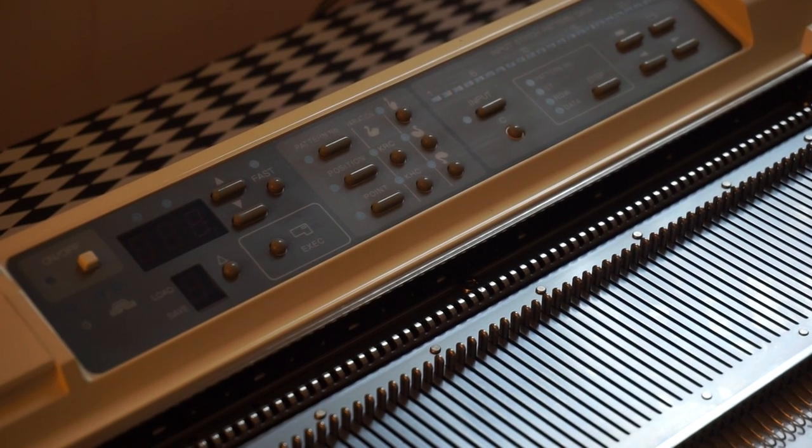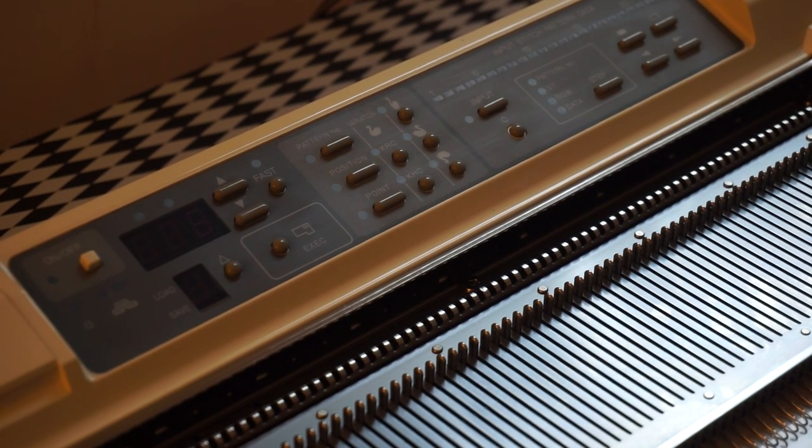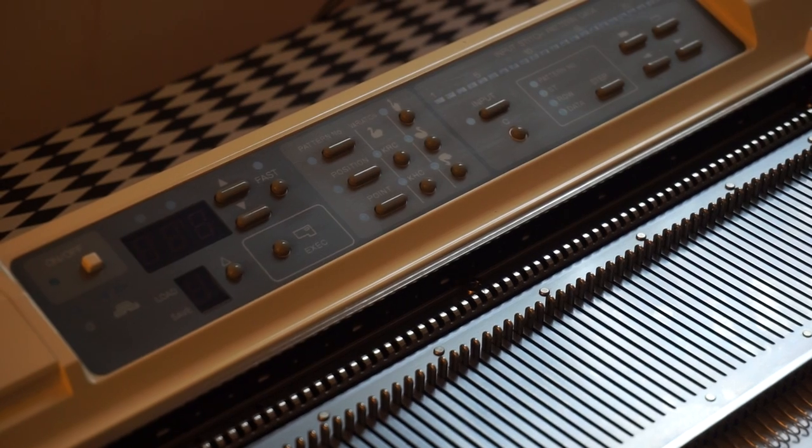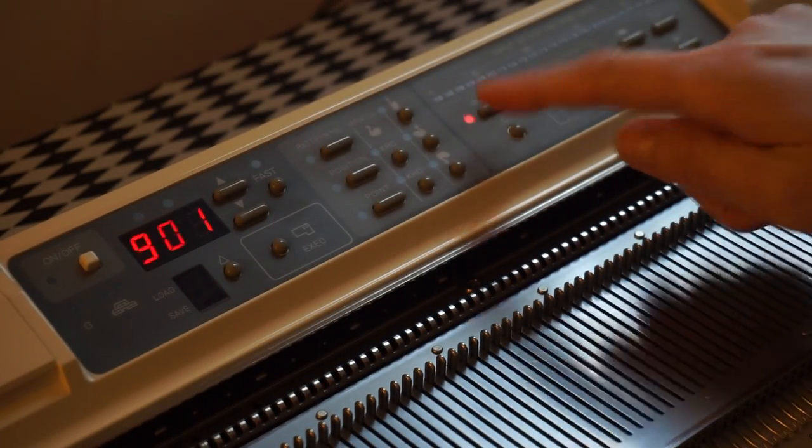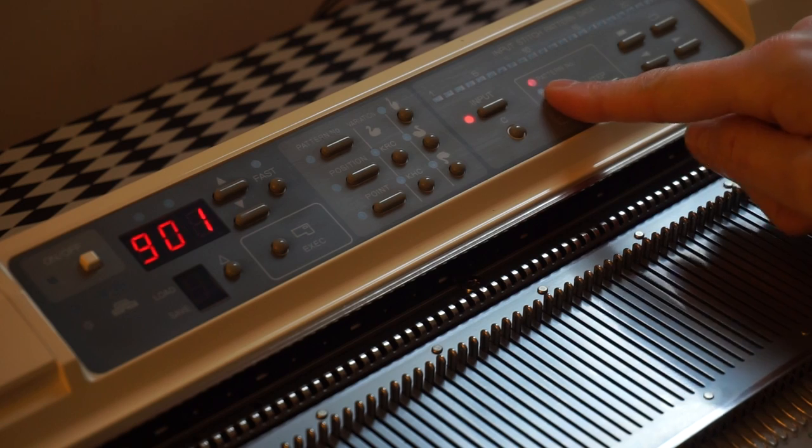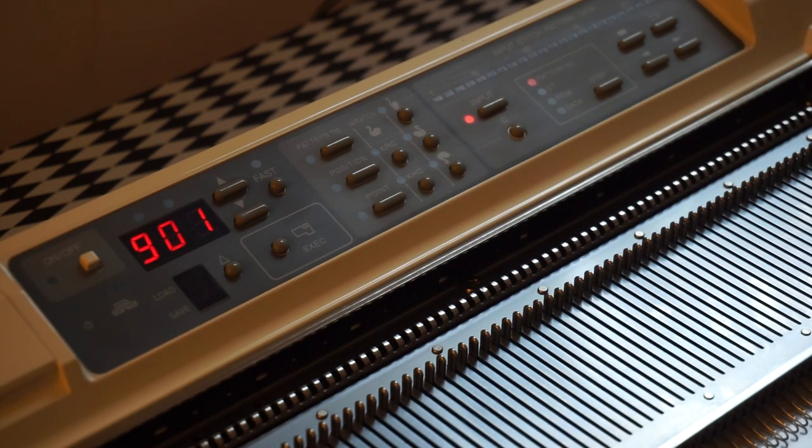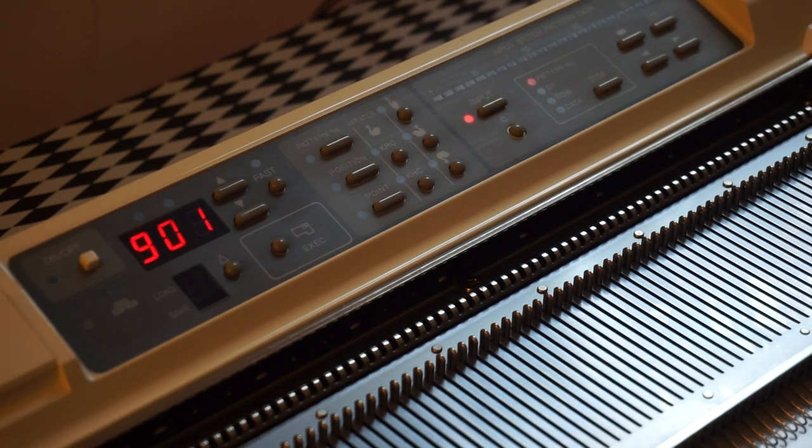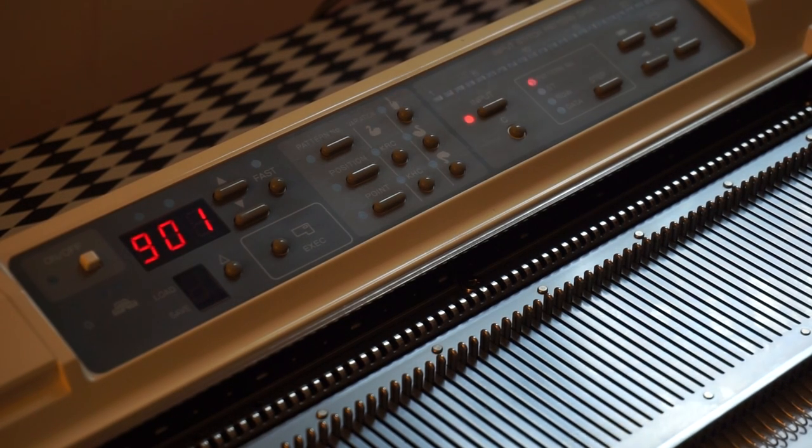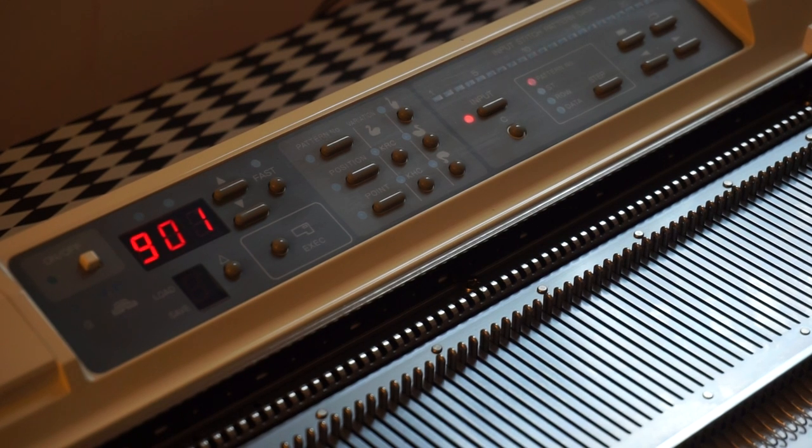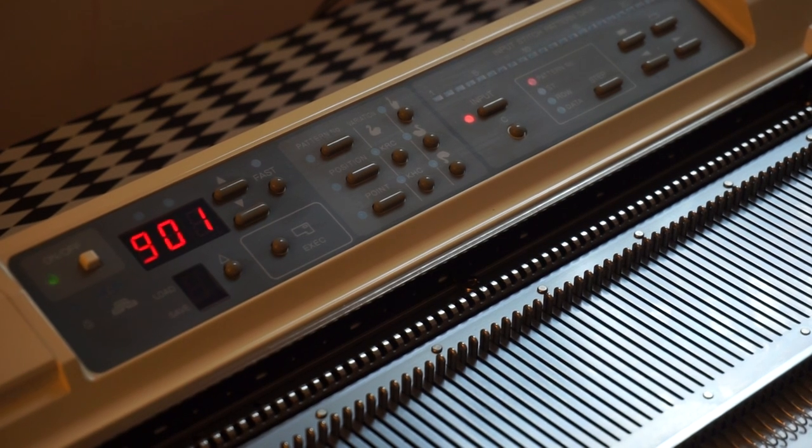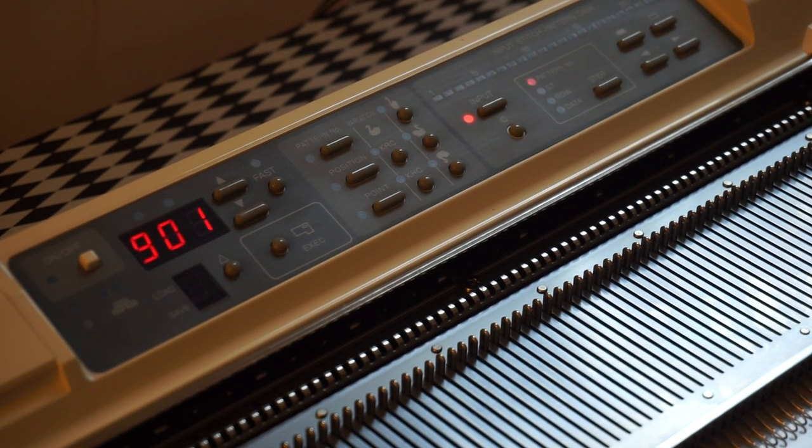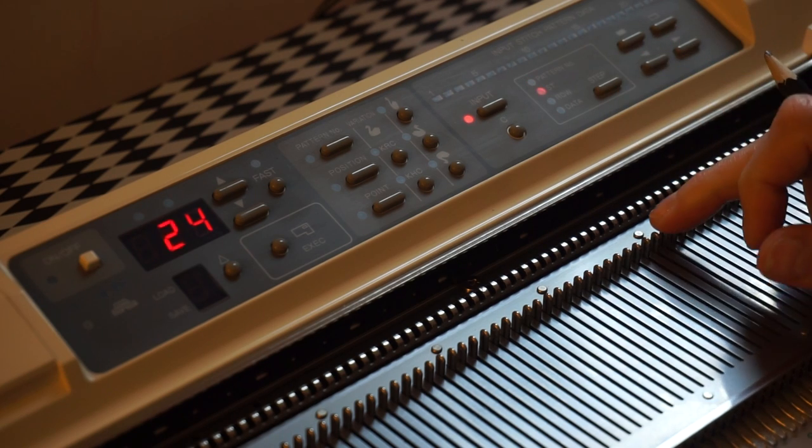So I'm programming the Brother KH 900. The pattern I'm going to program looks like this - it's 12 stitches by 16 rows. I turn on the machine, turn to input. First is pattern number, which is going to be 901. Okay, now stitches.